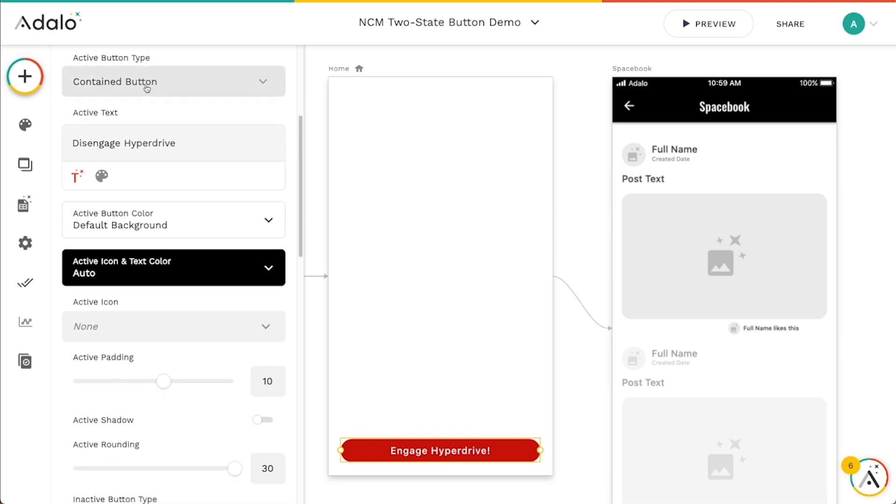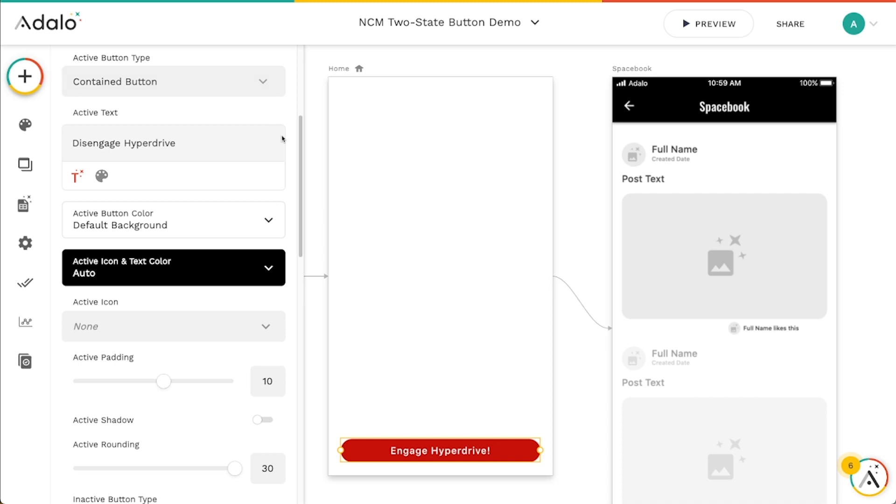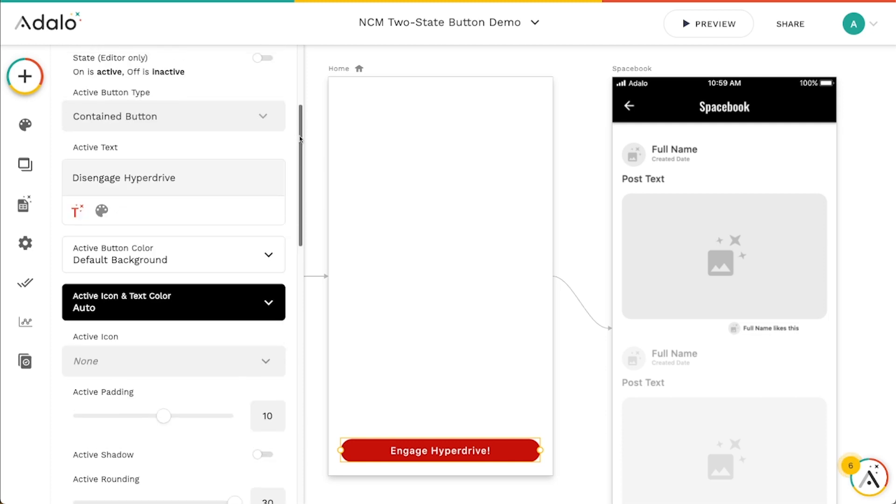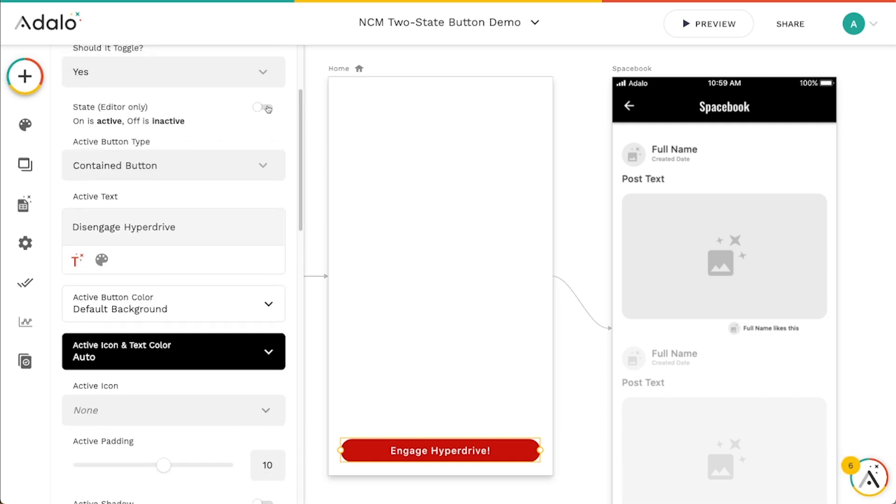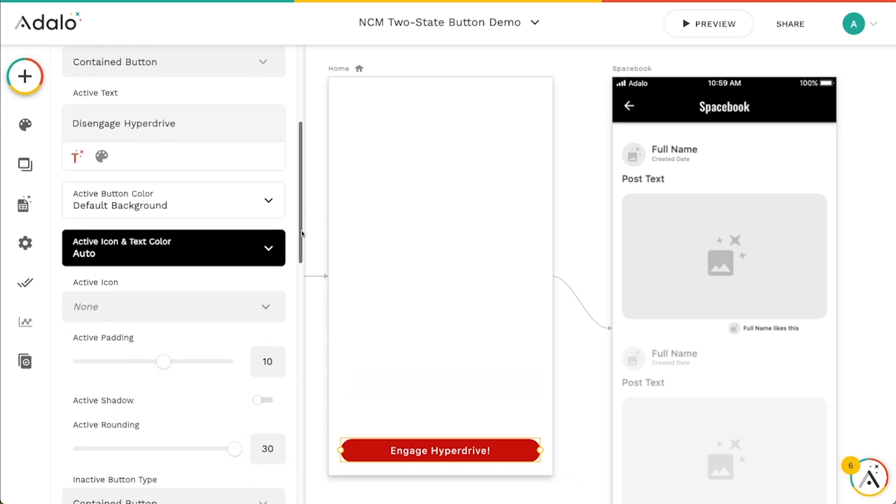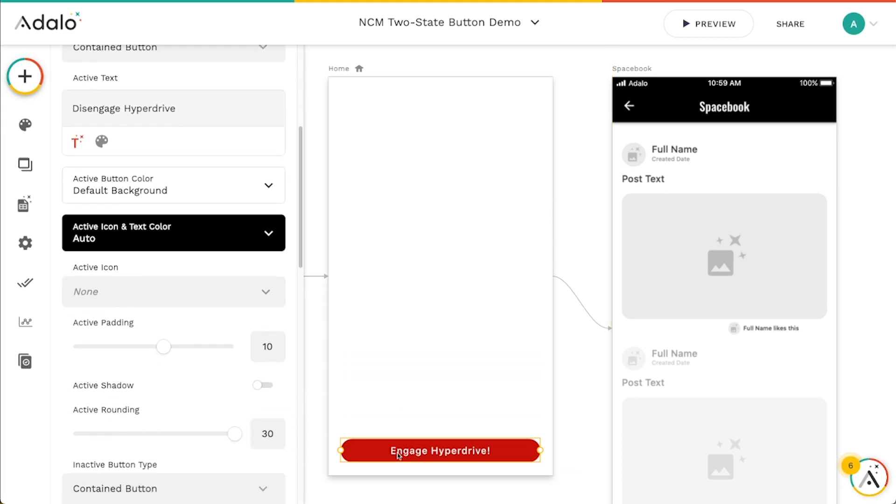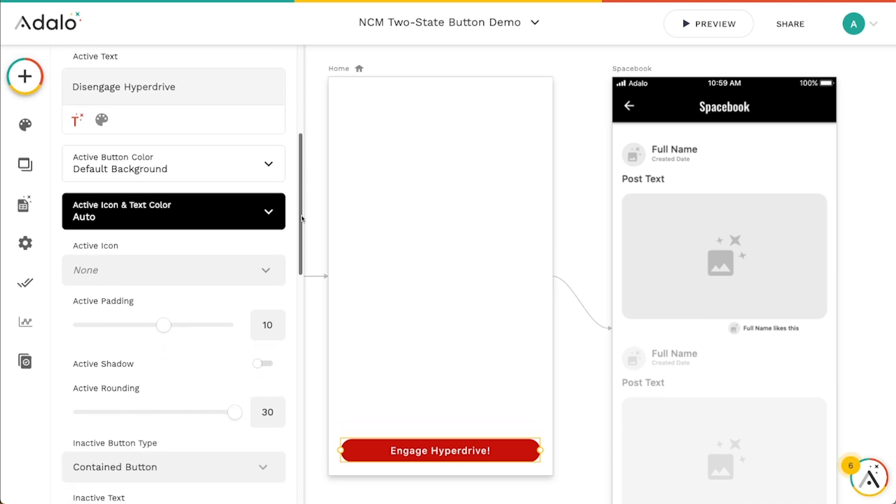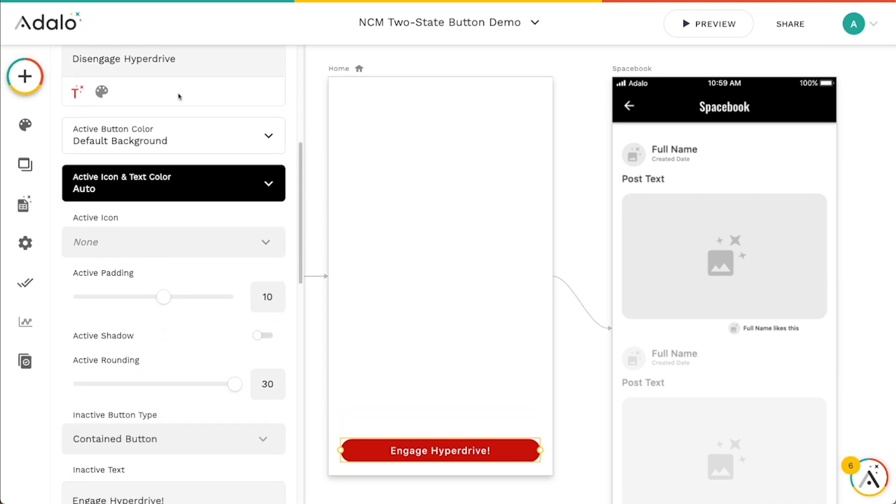We can change the button type, so whether it's a contain, outline, or text, just like a regular button. We can change the active text. So you can see that the active text here is disengage hyperdrive. So this is what appears when the property is true. And then if I turn this off, you can see what it looks like when it's off. We've got it saying engage hyperdrive.